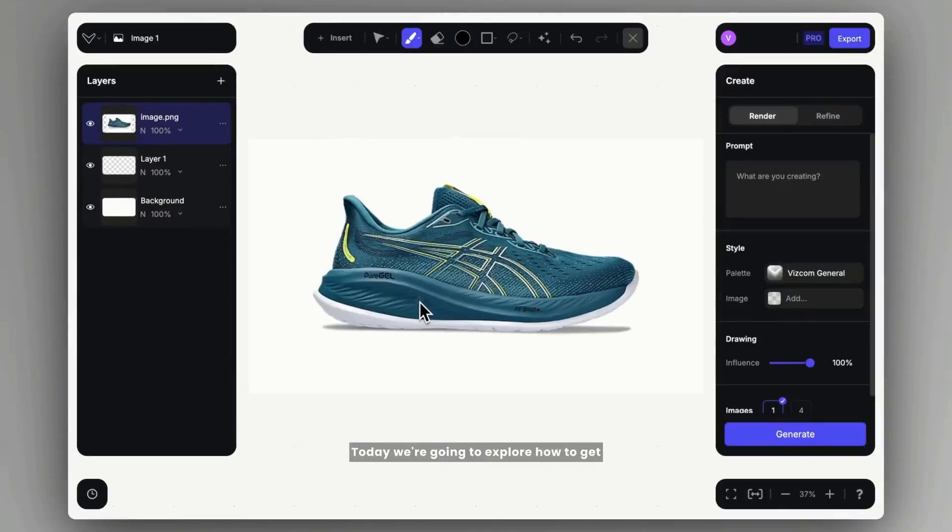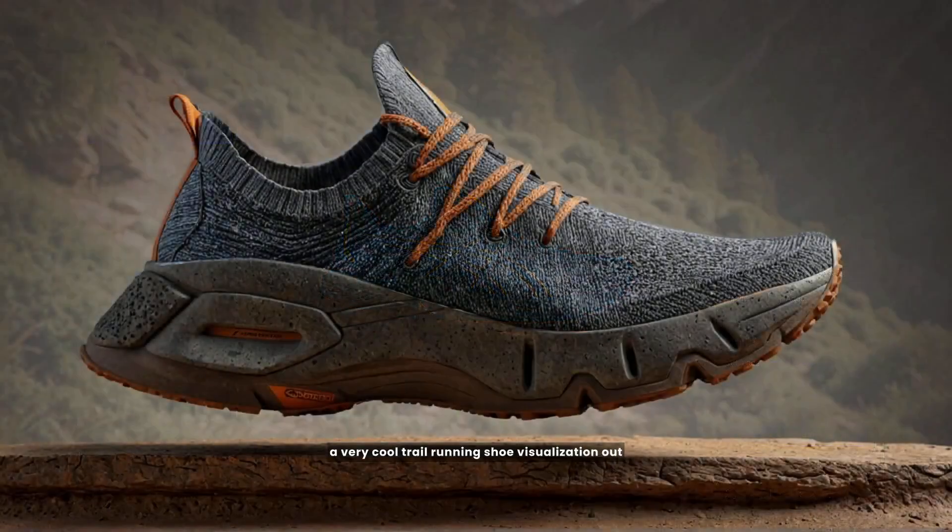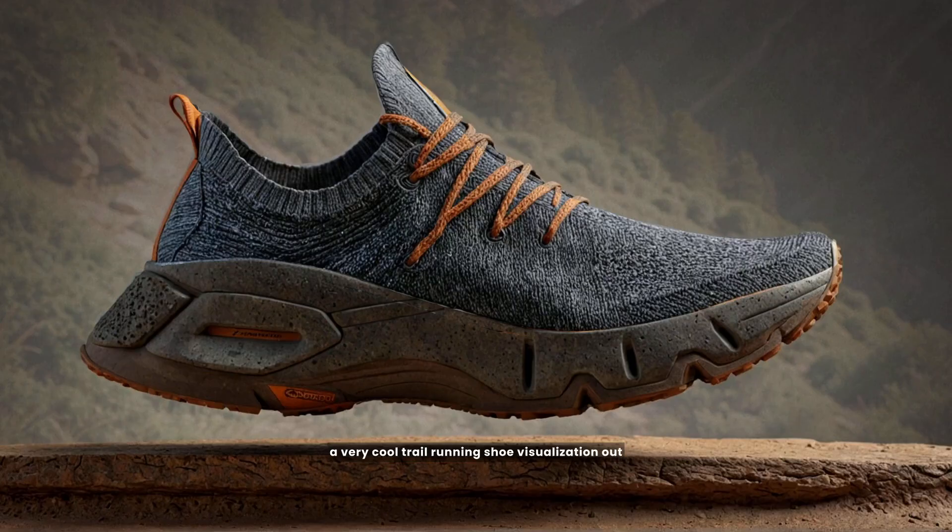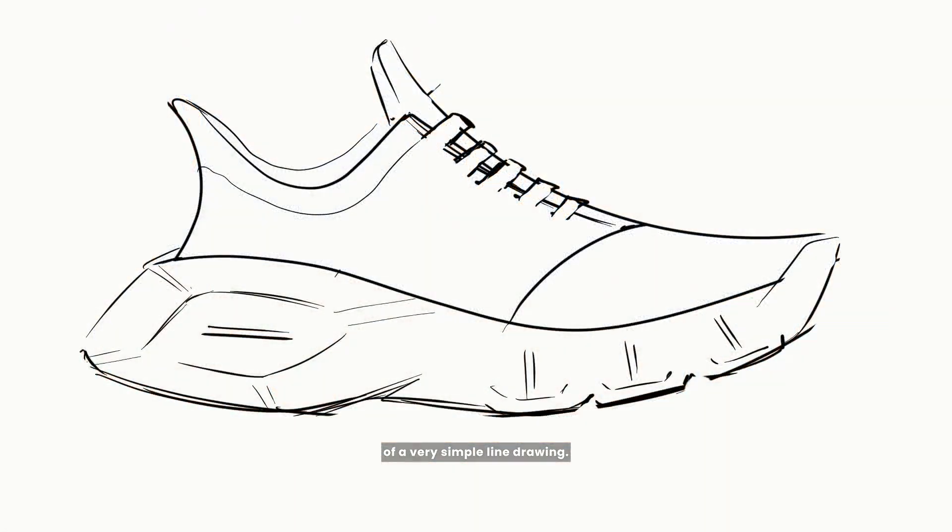Hi guys, Gergai here. Today we're going to explore how to get a very cool trail running shoe visualization out of a very simple line drawing.